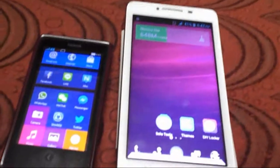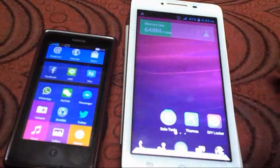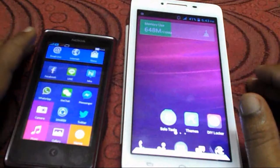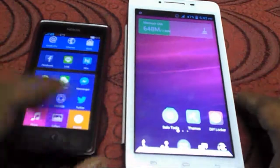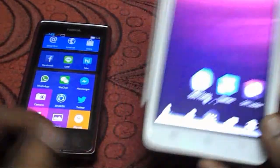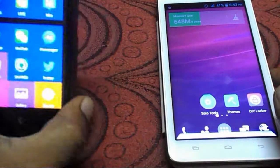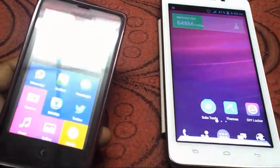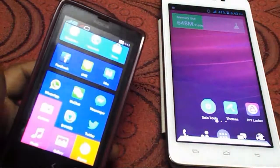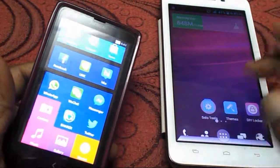Hey guys, this is MJ and here I am going to show you how to share your app, your photo, images and music through one device to another device. I have one device here Android and this one is Windows Phone, and you can easily send without Bluetooth and without using Wi-Fi or without using any internet data.